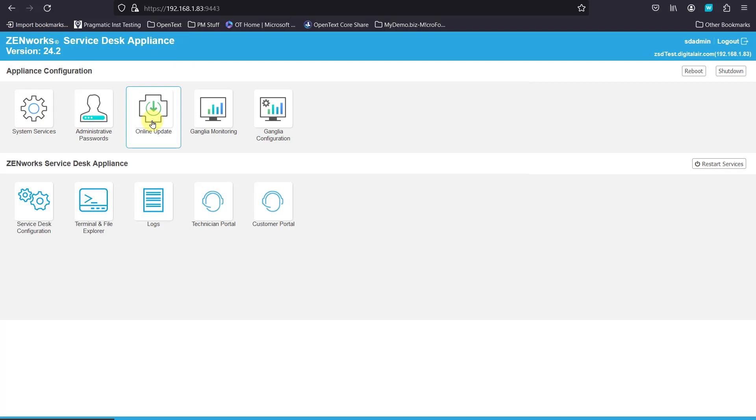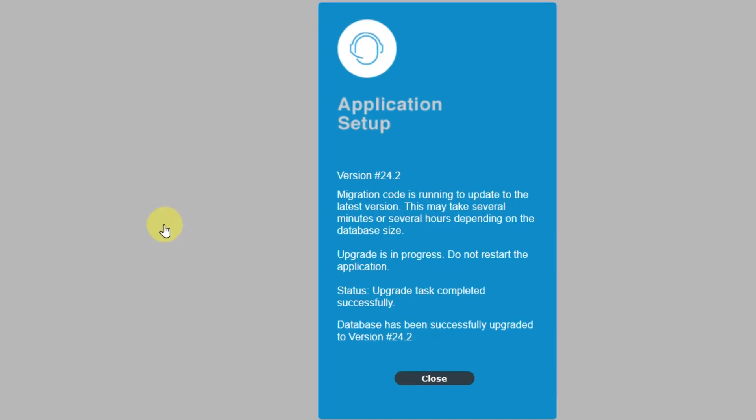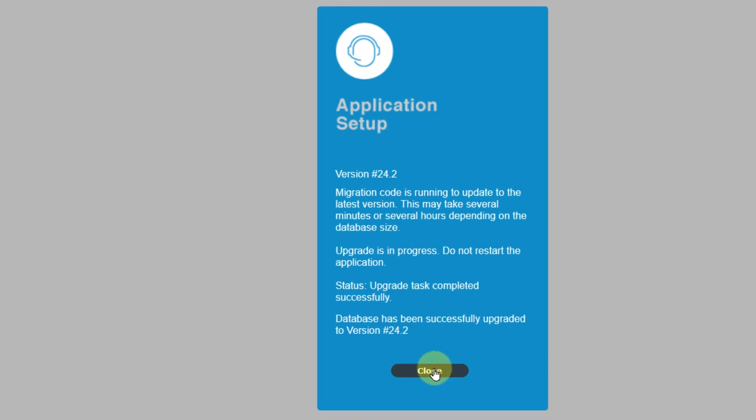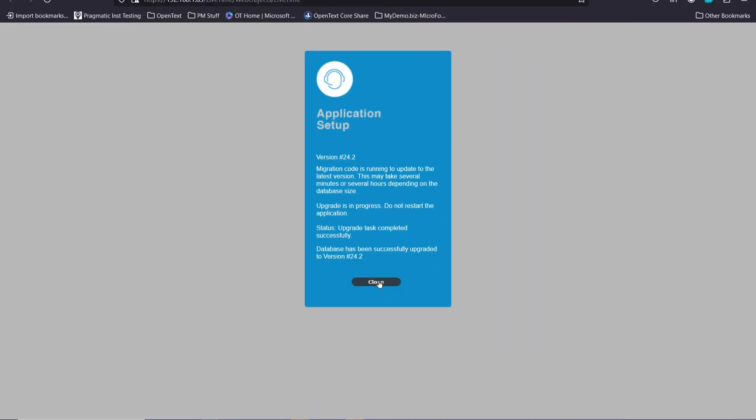If we go to our Technician Portal, very first log in on the Technician Portal after the update. It does the database schema and updates and we can see it has been successfully upgraded to 24.2. We can close that and from now on we can log in as Technician or Customer.